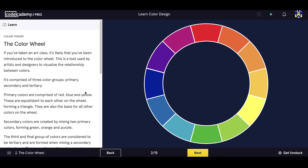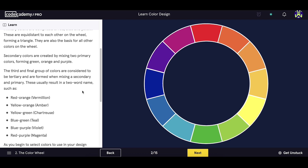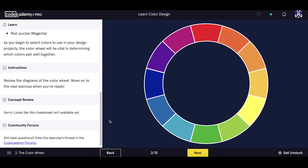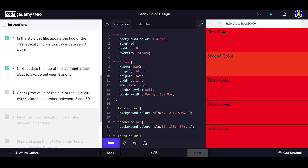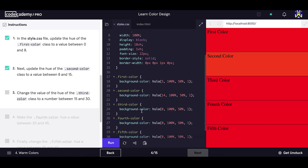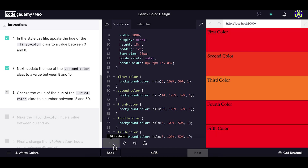They also have some design courses you can take. This is the color theory course and I really like how interactive it is. As you change the number on the hue attribute, you can see the change on the screen. When you run it, you see what effect it has on the color.